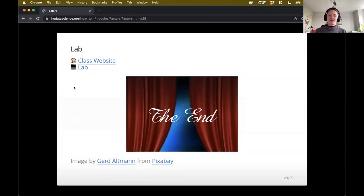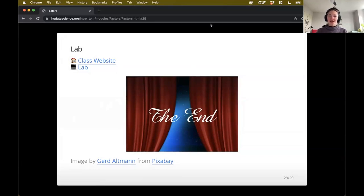All right, so with that, let's get a little bit of practice with factors. We'll go ahead and break out here in just a moment.